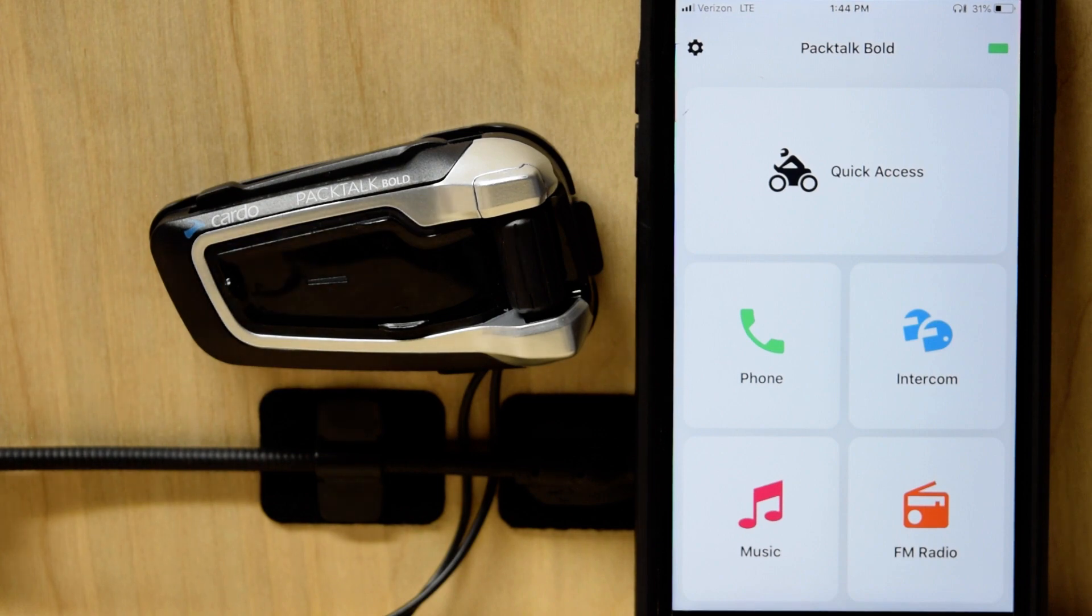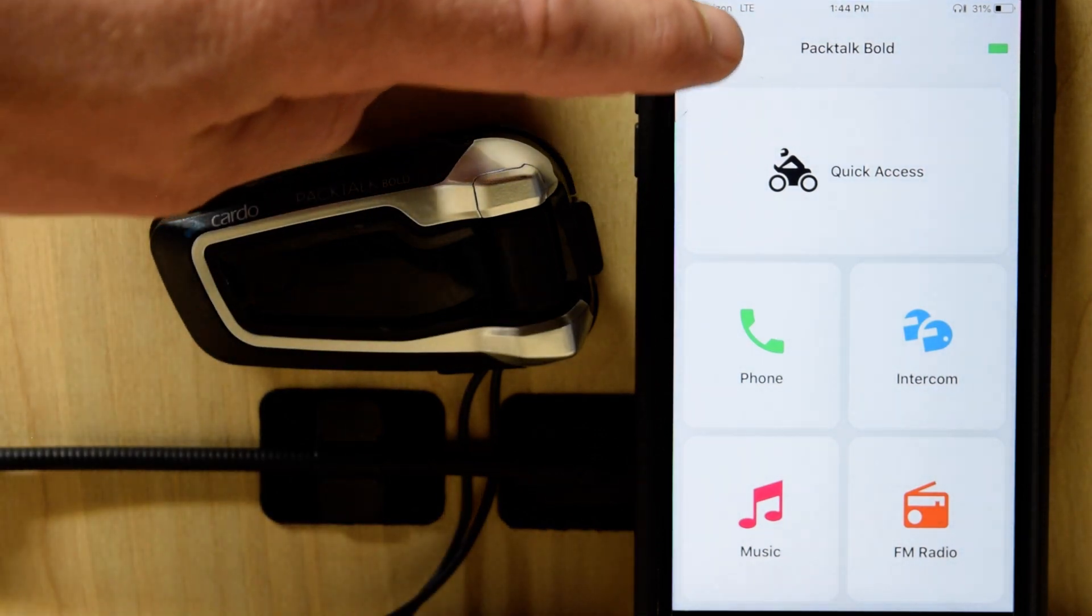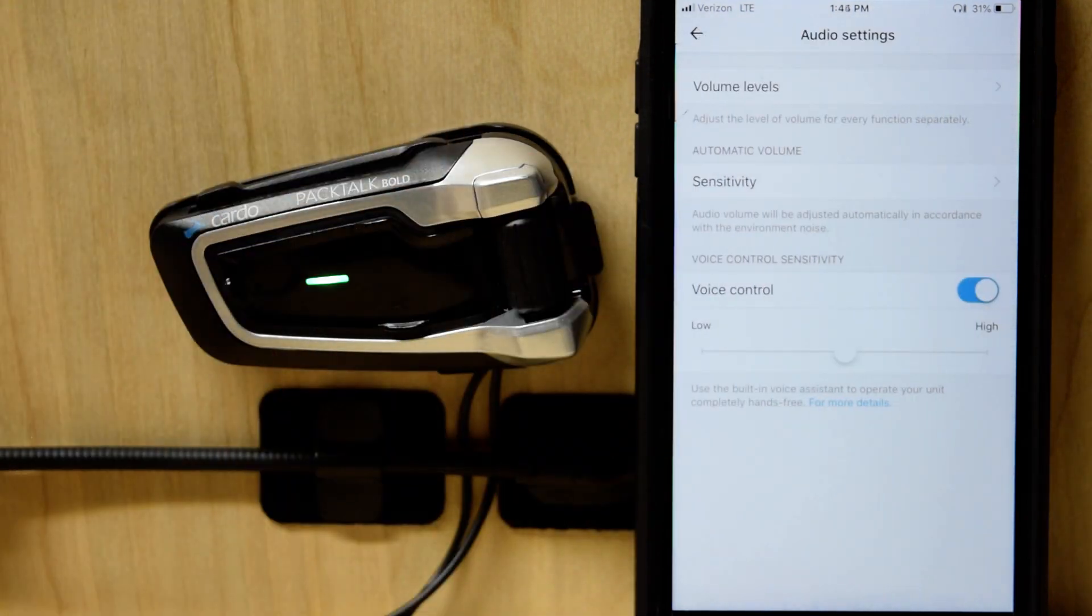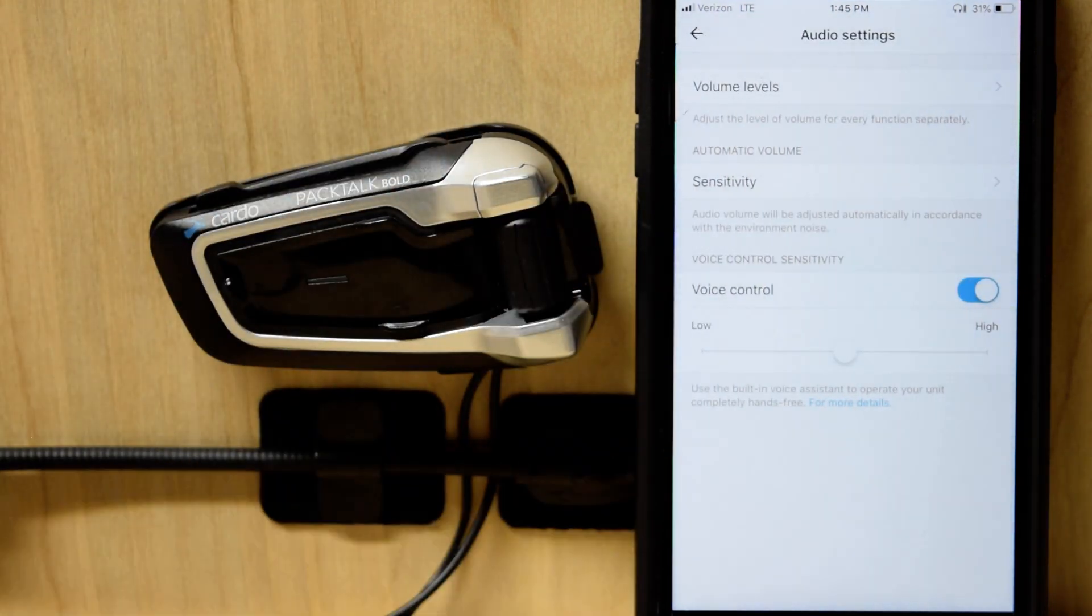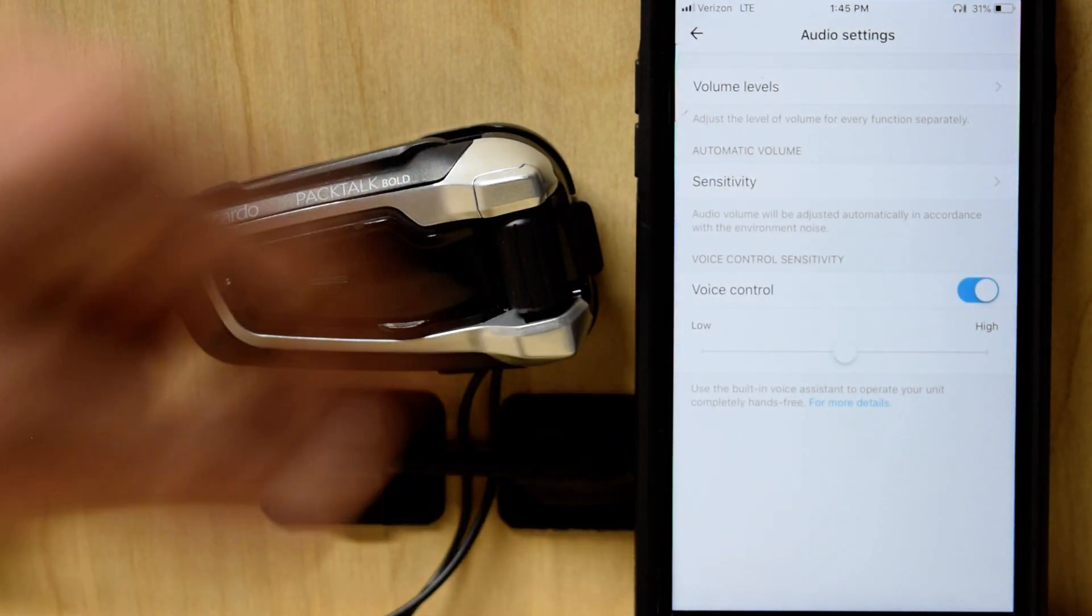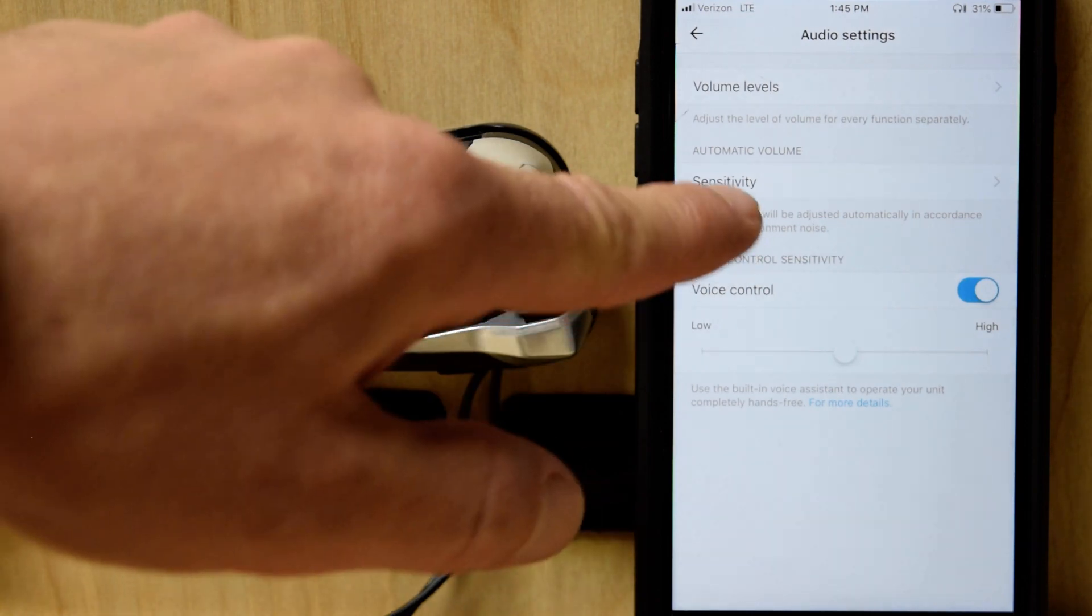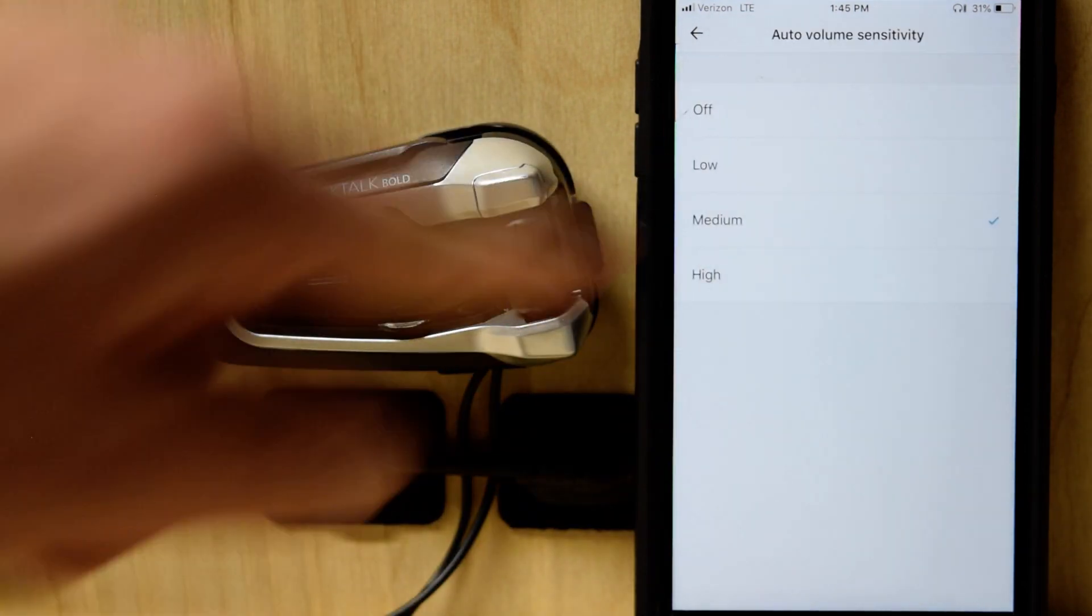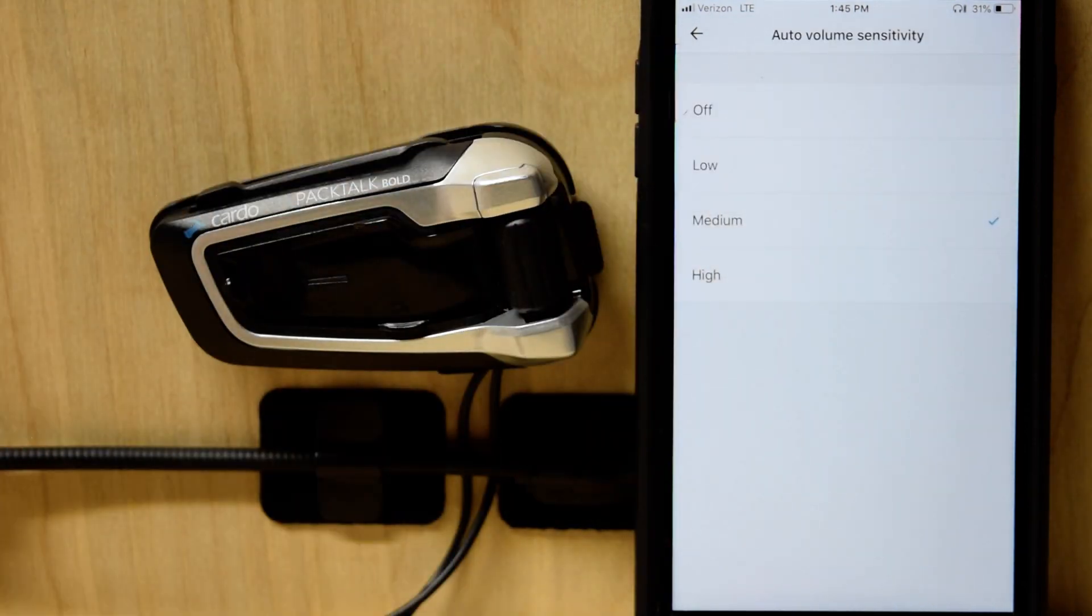The way you adjust it is this top gear up here, go to audio settings within the app. This is the Cardo Connect app, not the old Smart Set app, but automatic volume. Go to sensitivity, medium by default.